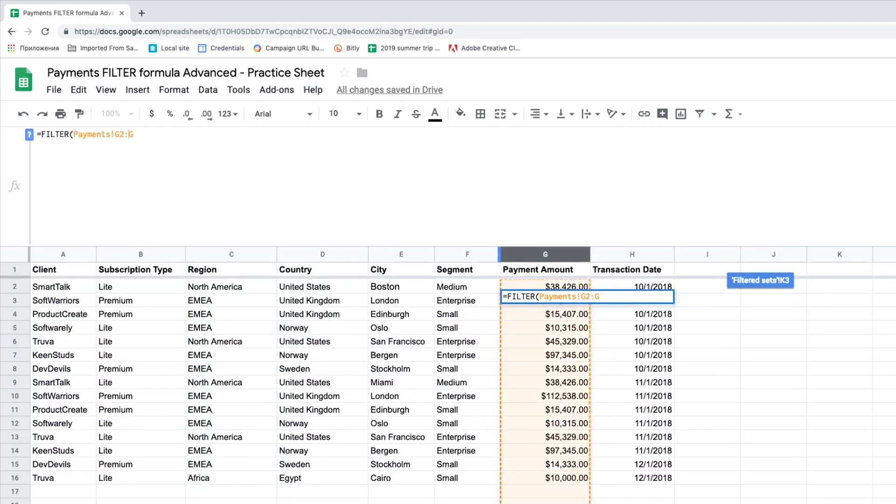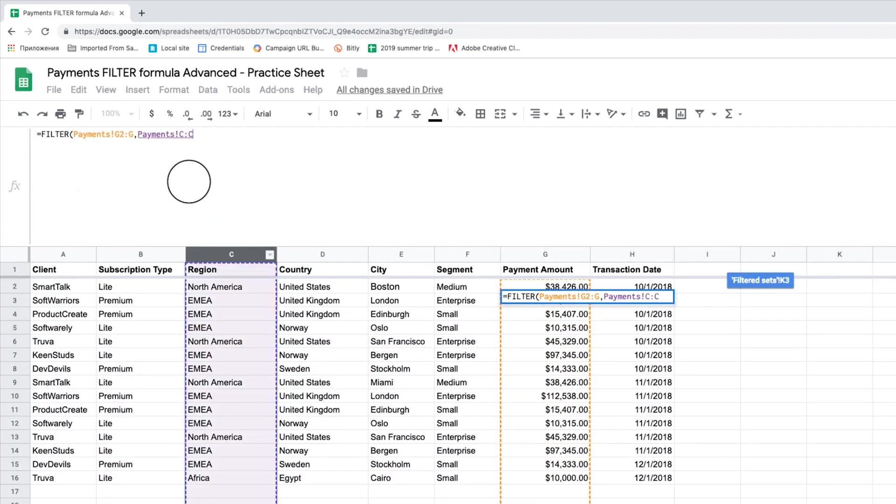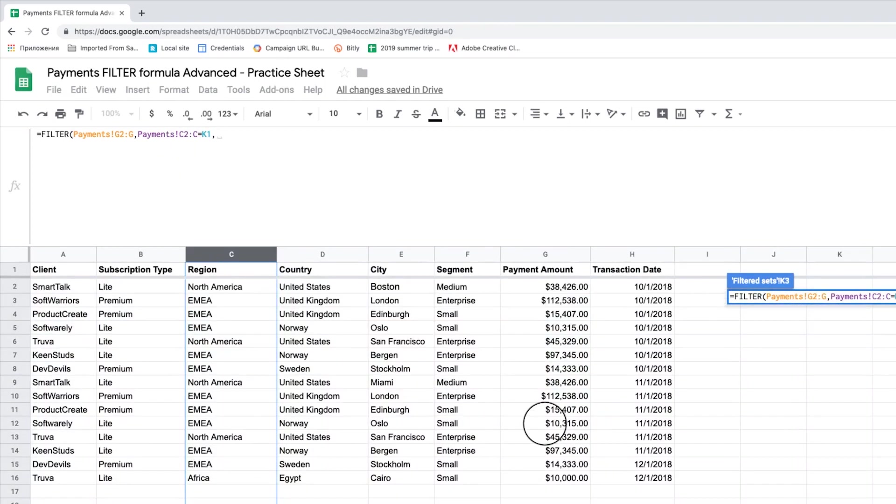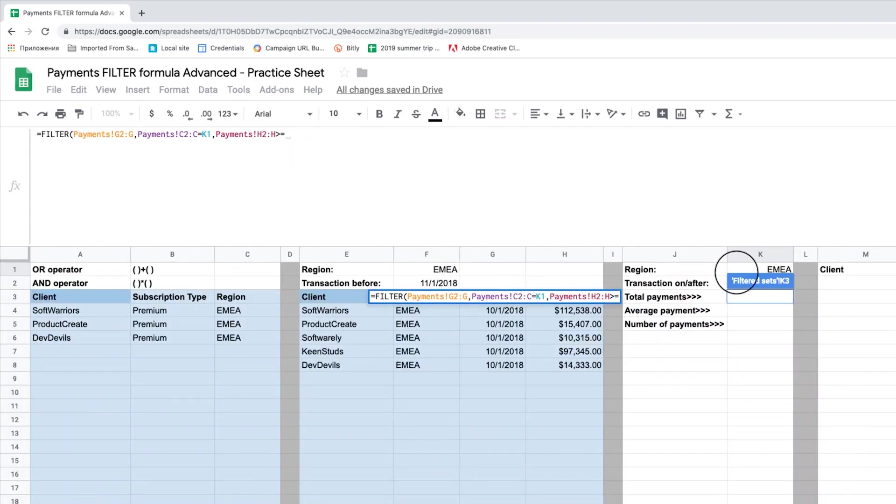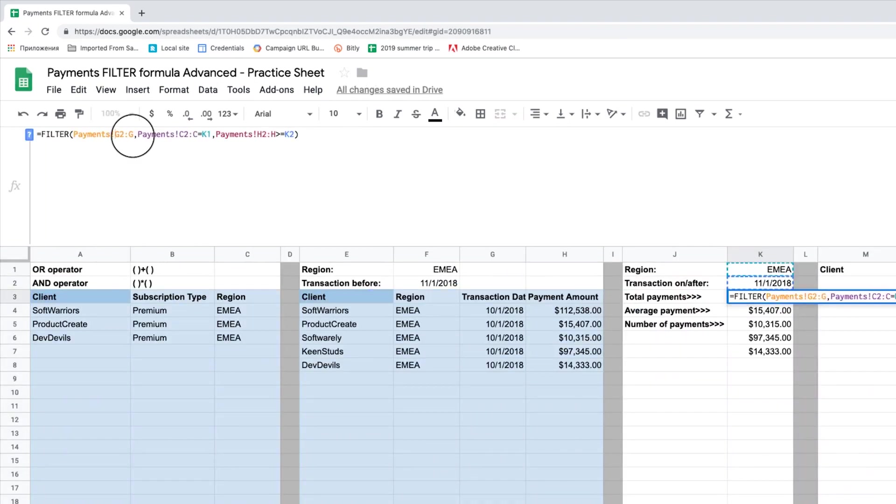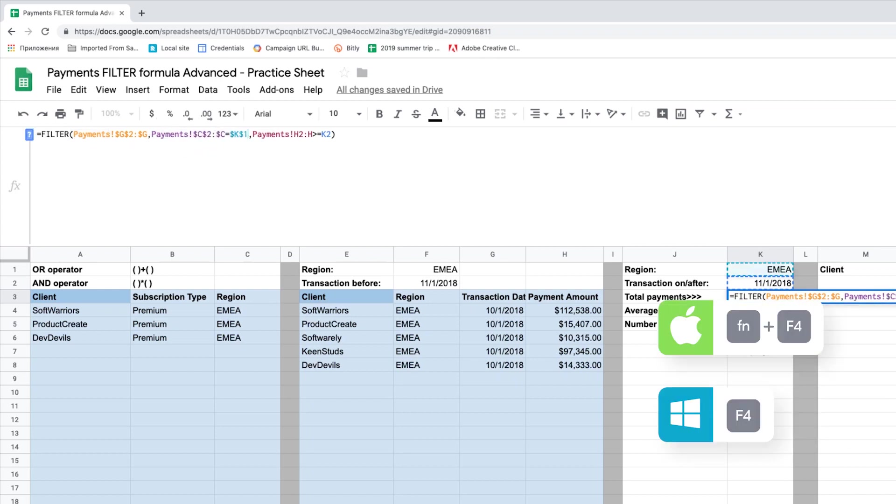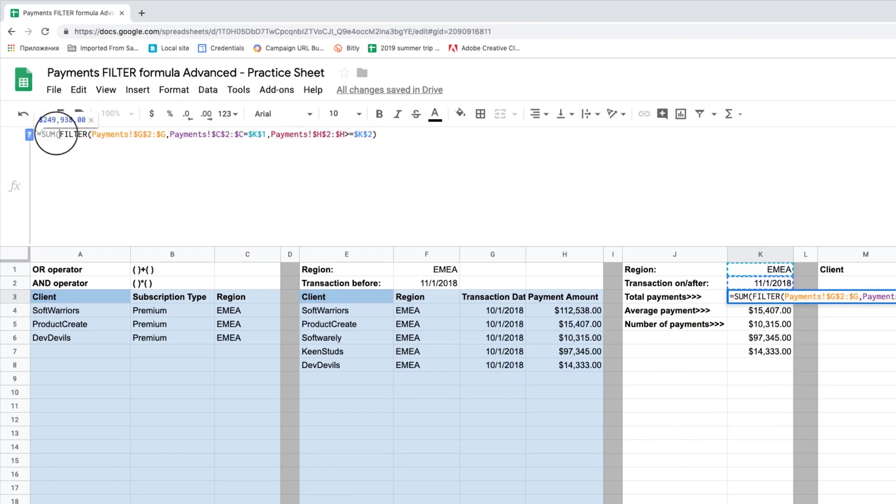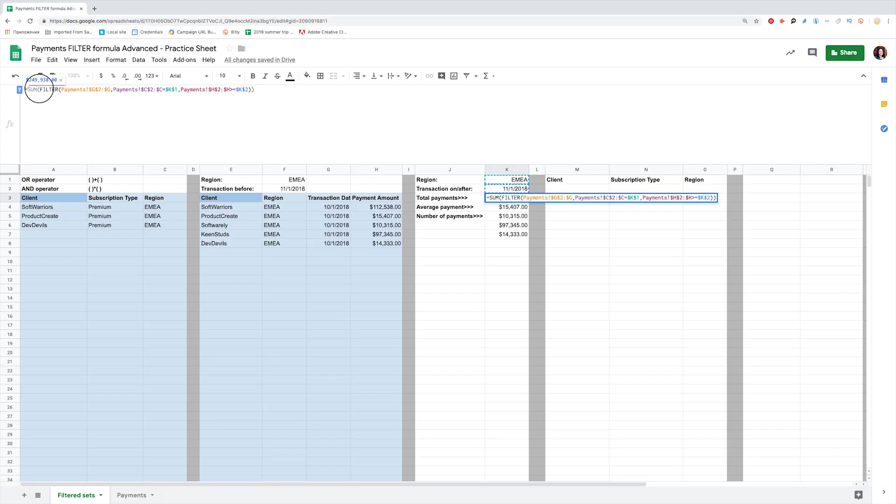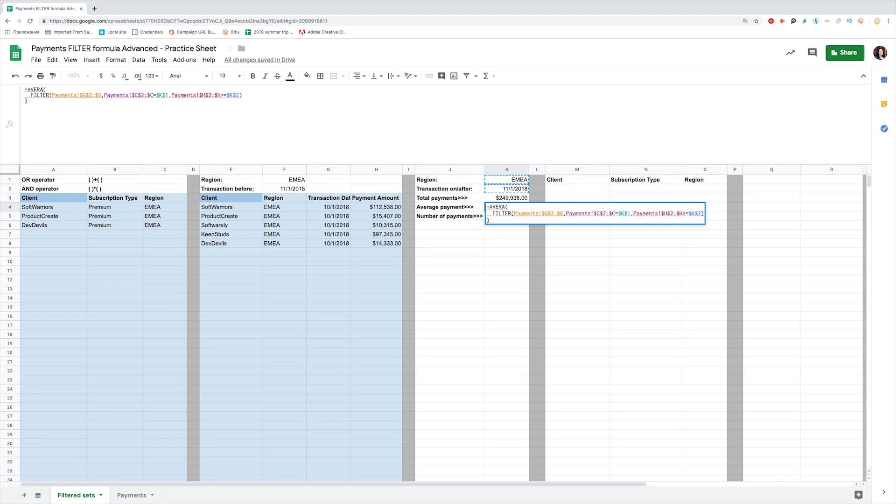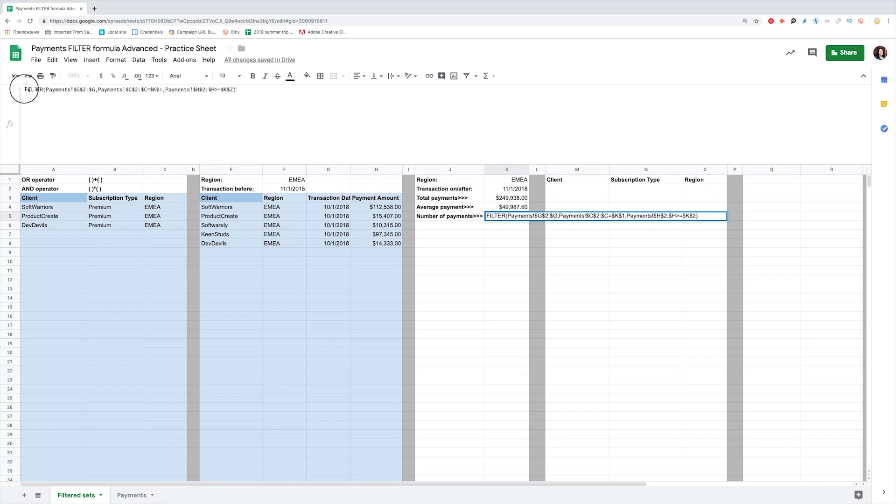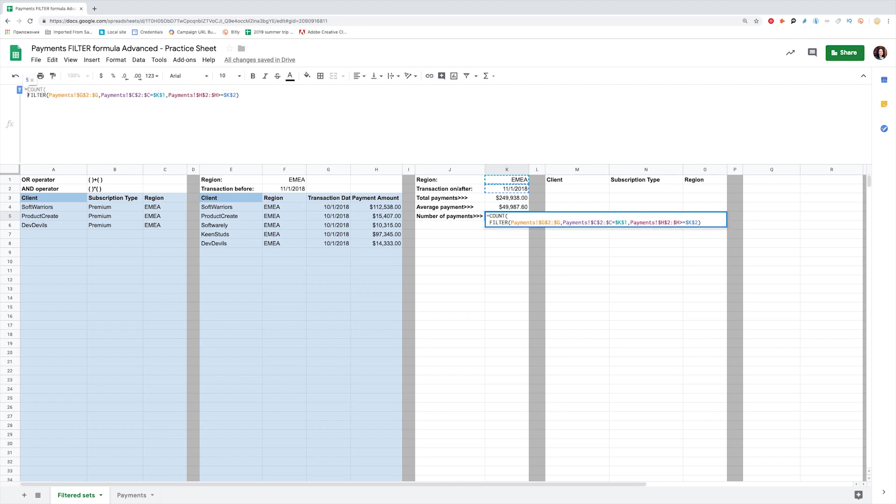Now we will copy this formula to use for different operations. For the function to contain correct values, I lock the values I want to keep by using F4 for PC or Command F4 for Mac. We can wrap filter inside Sum, and here is the total of payments. We can wrap filter inside Average, and here is the average transaction amount. We can count the number of filter transactions. So we see that we had 5 payments in total.